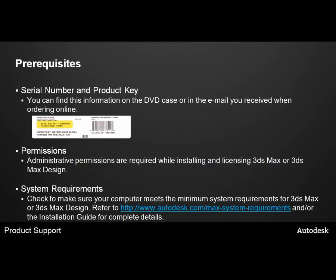Next, you'll want to check to make sure that your computer meets the system requirements for 3ds Max or 3ds Max Design. Please refer to our website at www.autodesk.com/max-system-requirements and/or the installation guide for complete details.